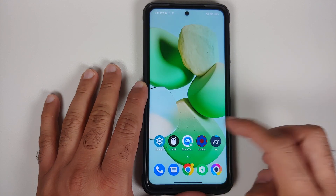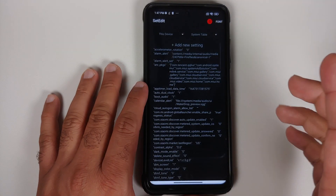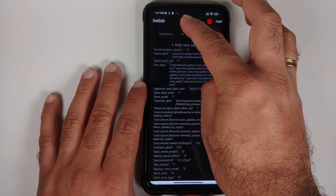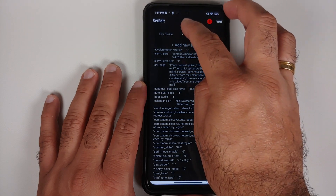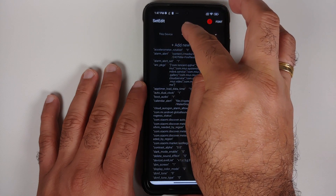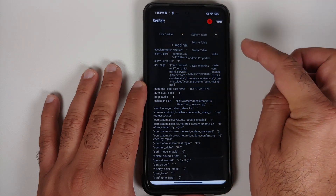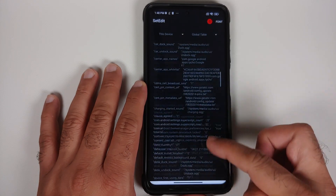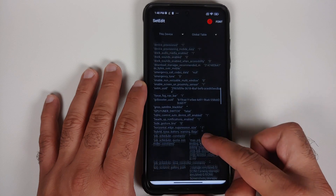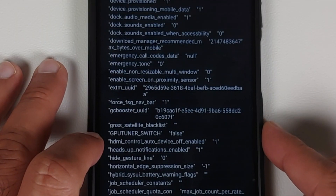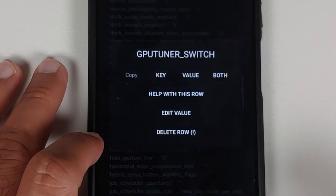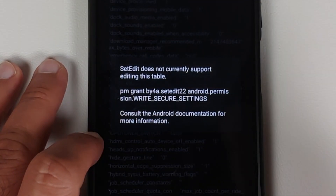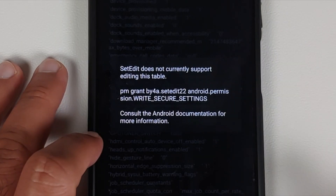Once both applications are installed, bring them to your home screen. Open the SetEdit application, accept the warning and all permissions it asks for. Go into this device on the left, then on the right go into global table. Scroll down and look for a setting called gpu_tuner_switch and tap on it. Right now it is set as false — tap edit value.